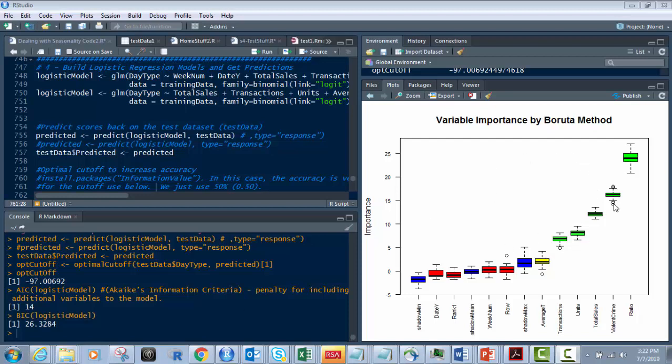And then on top of that, the last video went into two different methods of determining the values of our predictors or the predictor importance. This graph over here on the right was the Boruta method, where we determined which values or which fields, columns of our data, are the most important. The green ones are the most important, yellow is in between, and blue and red is the bottom. We want to remove them from the model.